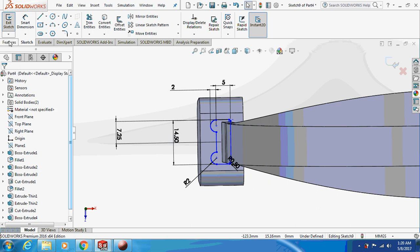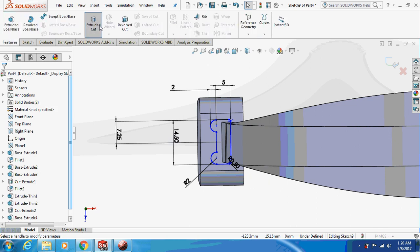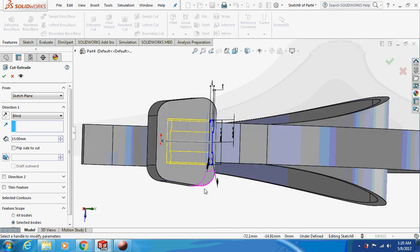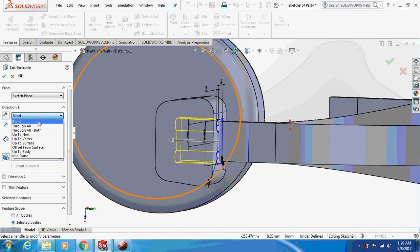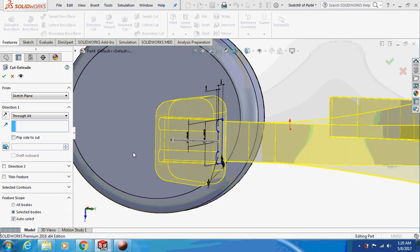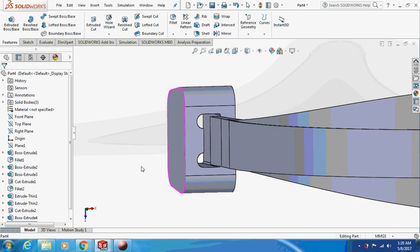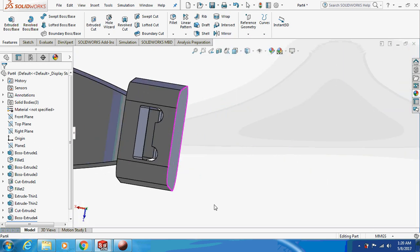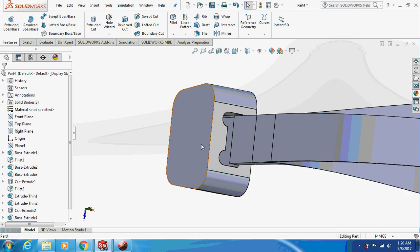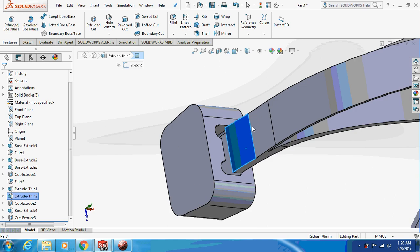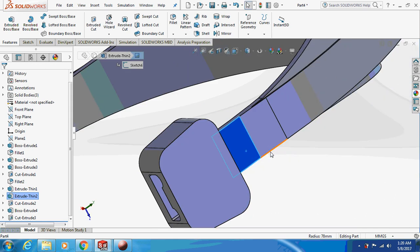Now just extrude cut this thing through all. This is how it is going to look.